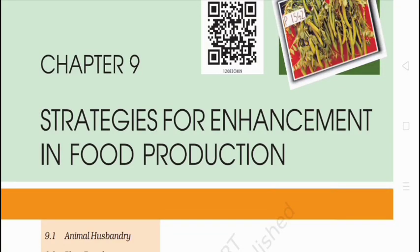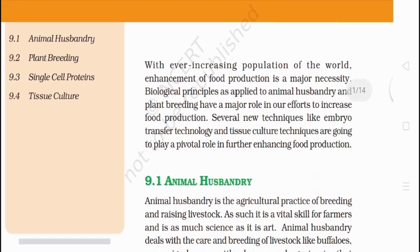Hey everyone, welcome again to my YouTube channel. Today we are going to discuss the next chapter: strategies for enhancement in food production. We will cover this chapter completely in this short video covering key topics and the MCQs that will be asked in entrance exams. The entrance exams will be conducted shortly, so don't panic — we will prepare well. Let's start.